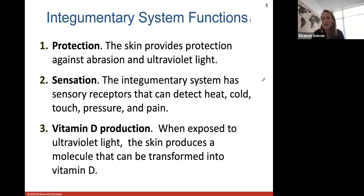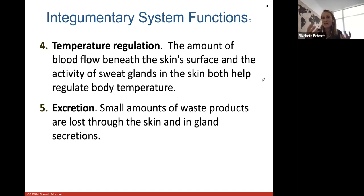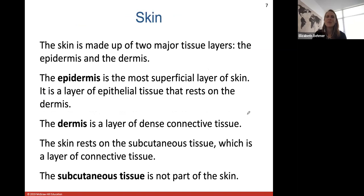Temperature regulation: the amount of blood flow beneath your skin surface and the activity of your sweat glands are both controlled to help regulate your body temperature. More blood will travel to your skin to dissipate heat and cool you down, and sweat gland activity increases to release heat through sweat. Excretion: a very small amount of waste product is lost through the skin and in gland secretions. Most waste is excreted through your urinary or digestive system, but a little is secreted through sweat.